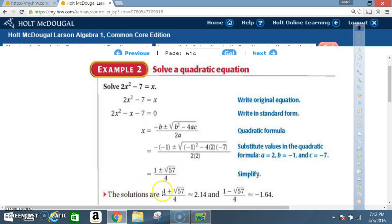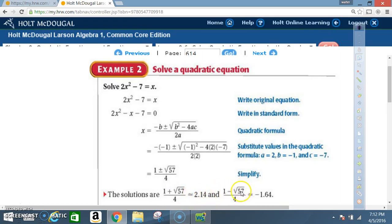The solutions are (1 + √57) / 4 ≈ 2.14, and (1 - √57) / 4 ≈ -1.64. Don't forget: the square root can be computed using your calculator.